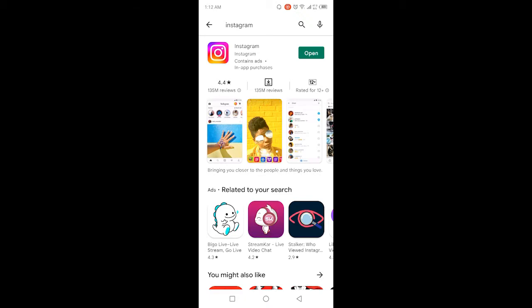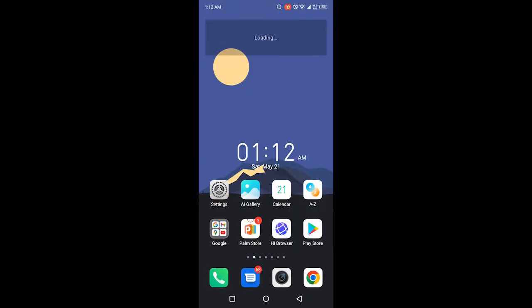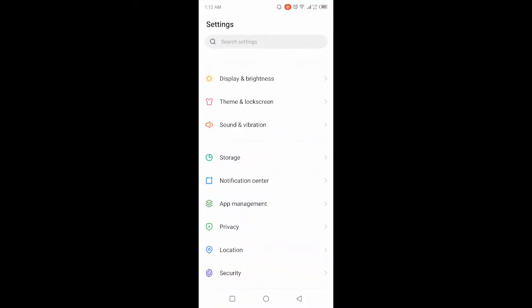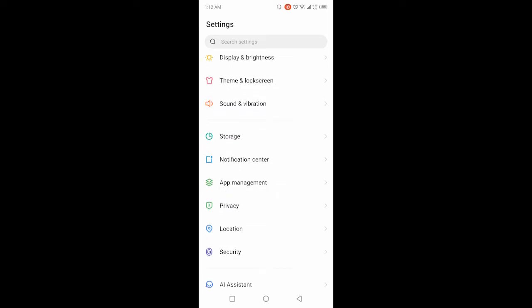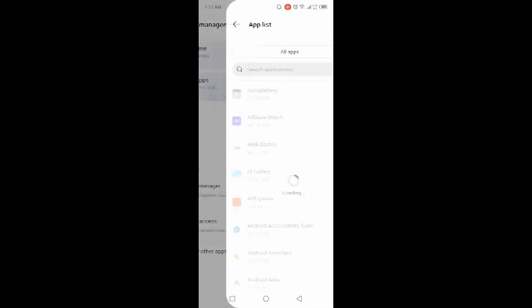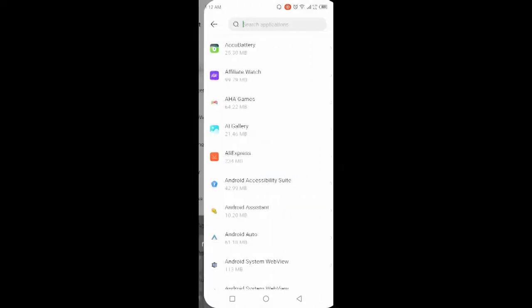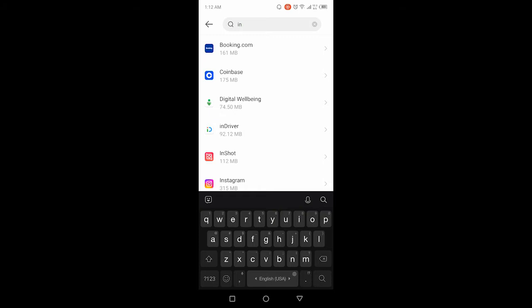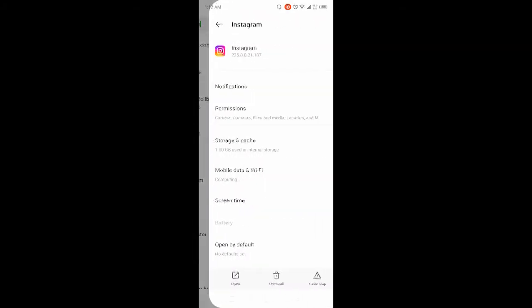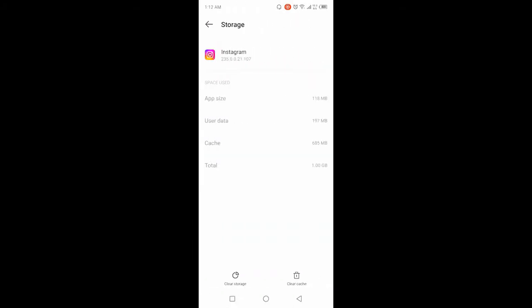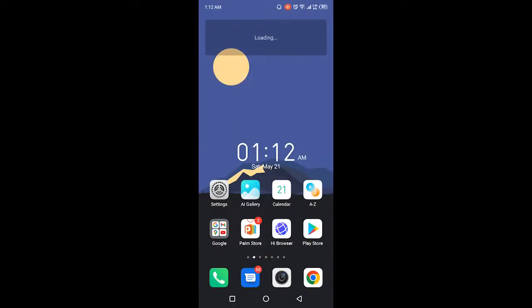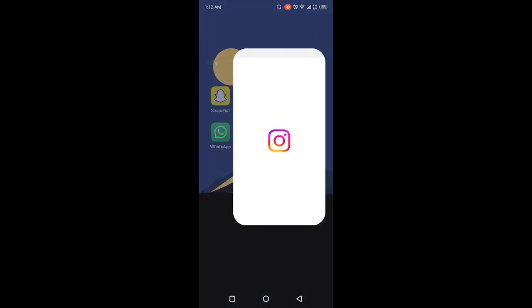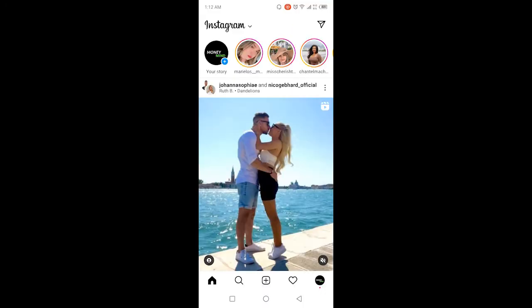Once you've done that, go and open Settings, click on App Management, and search for Instagram. Once you find Instagram, click on Storage and Cache, then click on Clear Cache and Clear Storage. Once you've done that, open Instagram.